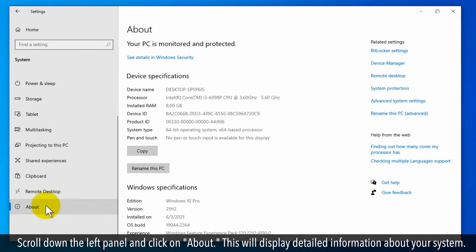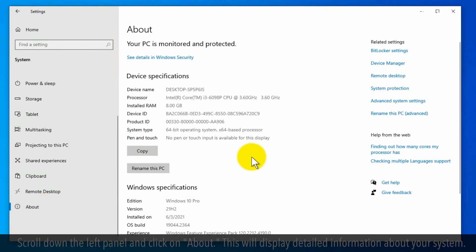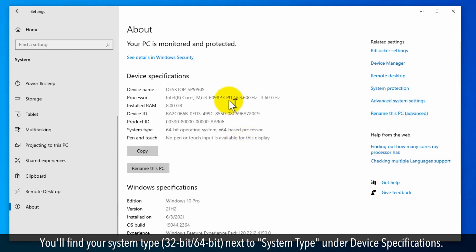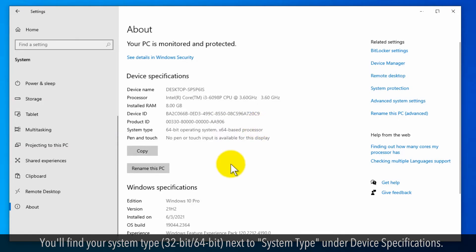This will display detailed information about your system. You'll find your system type, 32-bit and 64-bit, next to System type under Device Specifications.